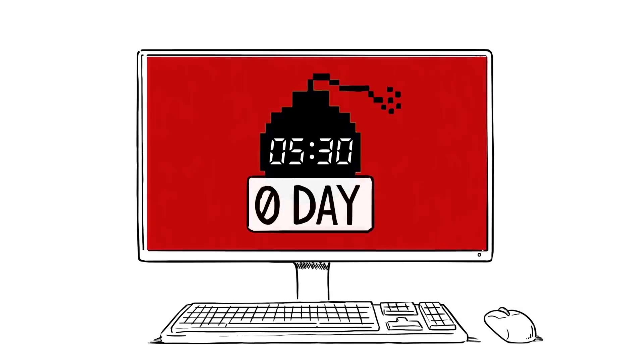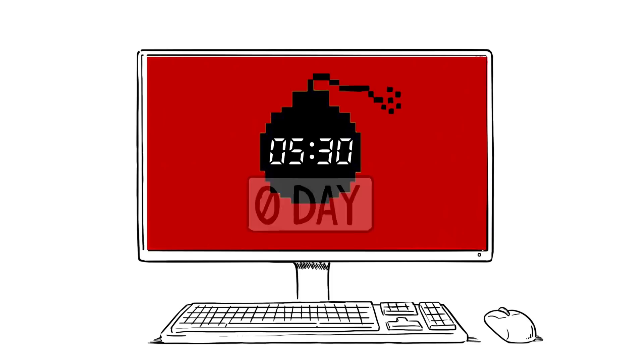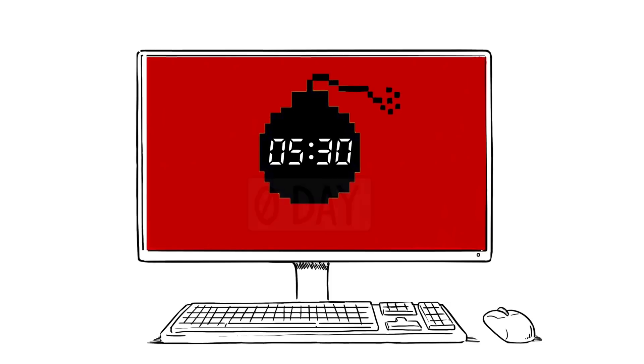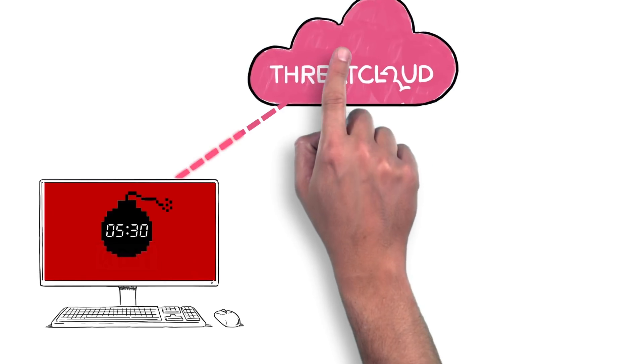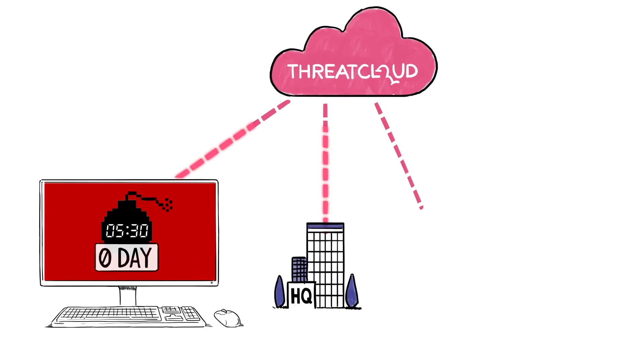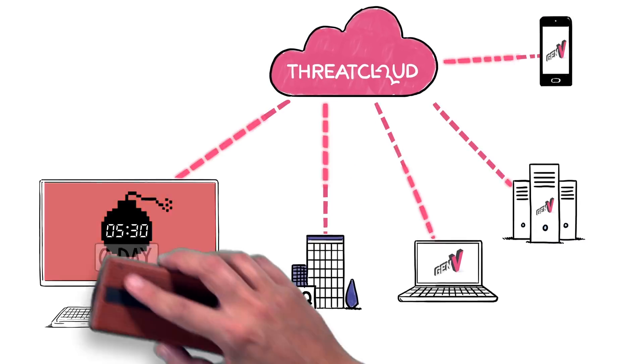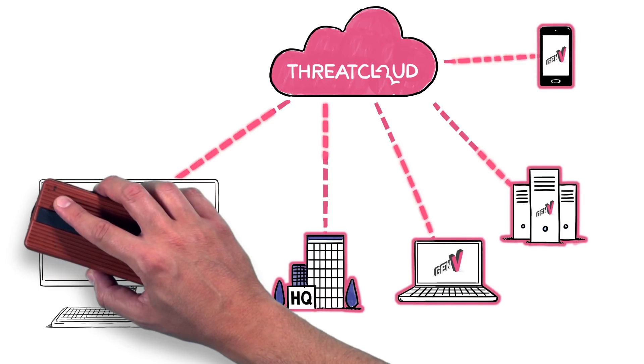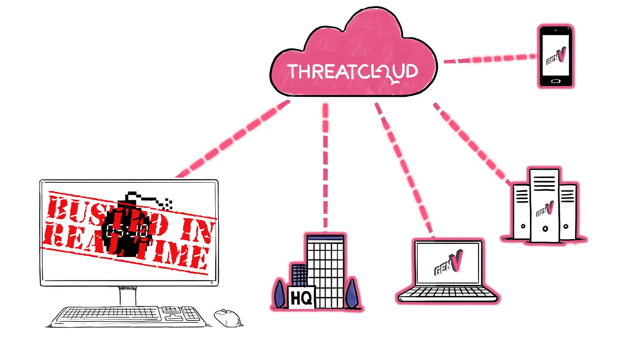When a threat is detected and prevented on any entry point, the information is shared in real time through Checkpoint's threat cloud, instantly protecting the entire network.